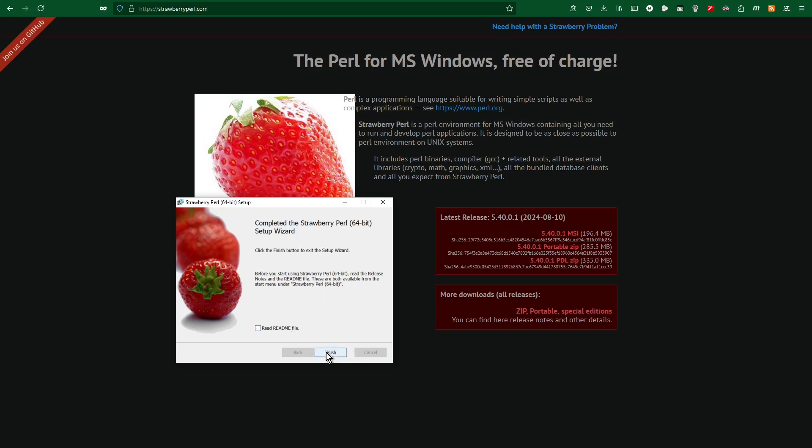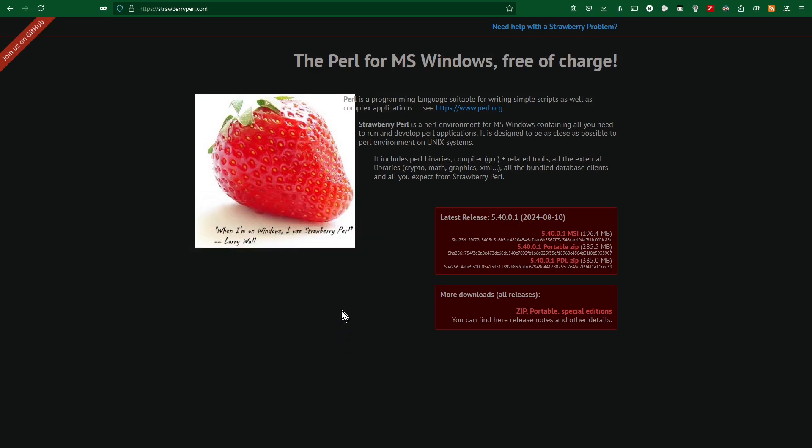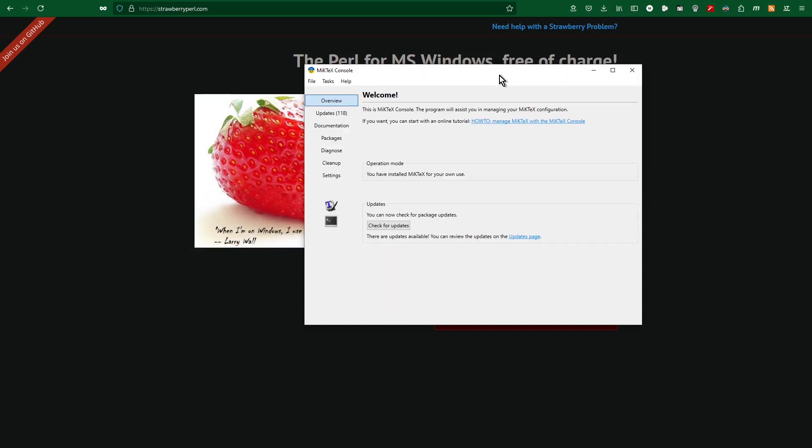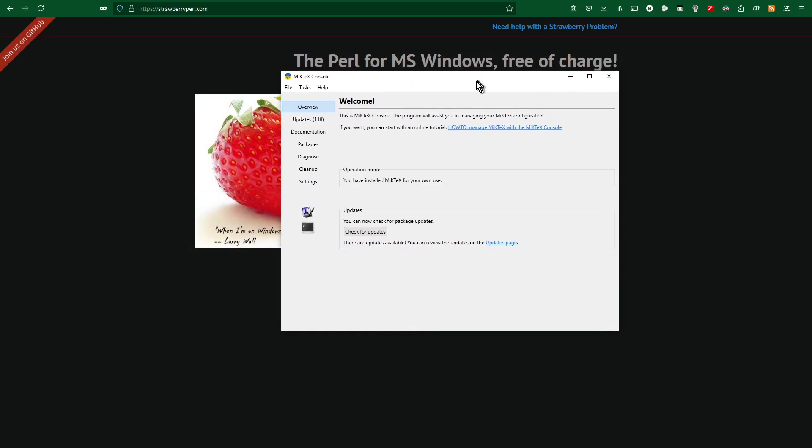Now when the installation is completed, I just click the finish button. In the system tray, I have found MikTeX console to see that there are available 118 updates of the packages, so I click update now.